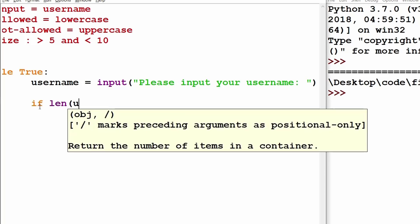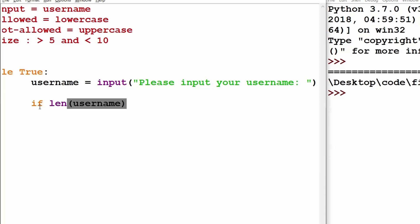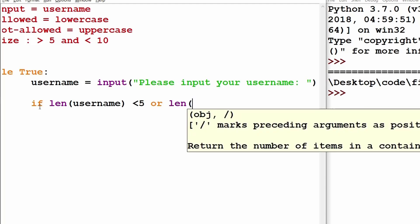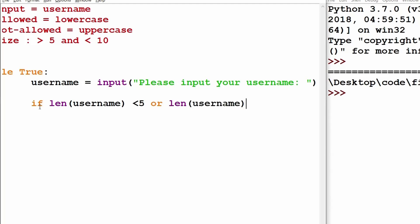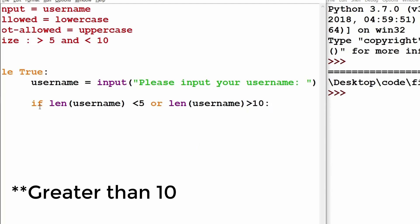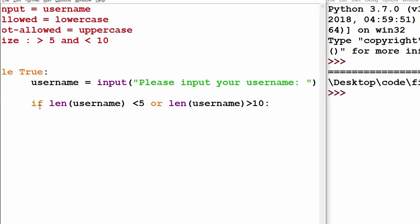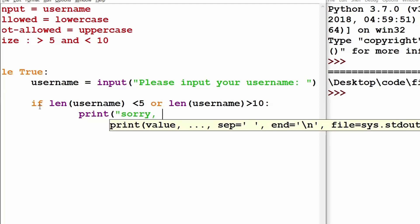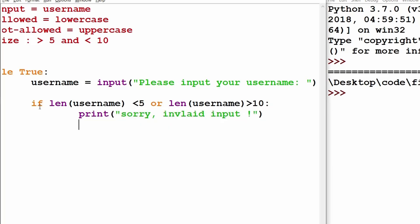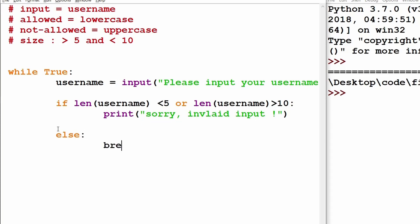So I will say: if `len(username)` is less than 5, or the length of the username is greater than 10, it is not a valid input. For that I will print a statement to the user saying it is an invalid input — 'sorry, invalid input'. Then we will create a `break` statement, else we break out of the loop, which means everything works perfectly and the case was executed.